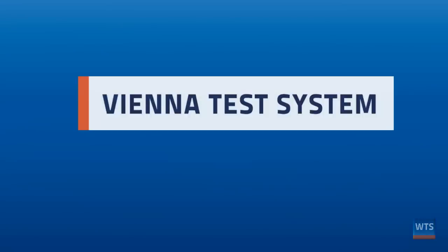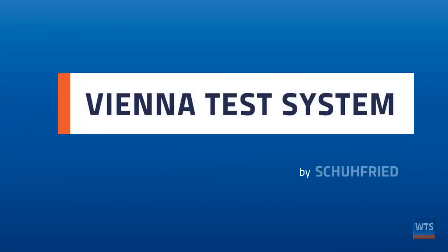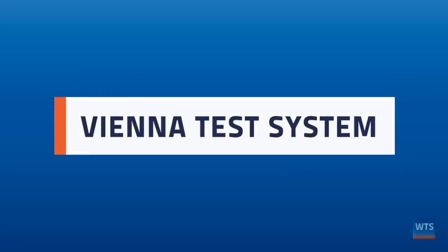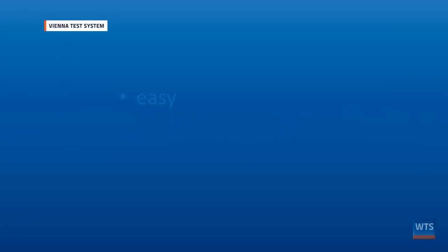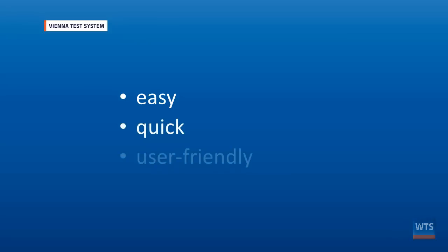Welcome to the Vienna Test System, the testing software made by Schuhfried. In the following minutes we would like to give you an overview of how easy, quick and user-friendly the Vienna Test System is.